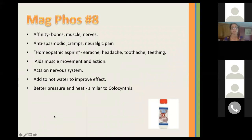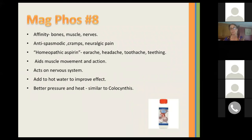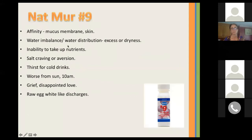Mag Fos is the eighth cell salt. It has an affinity for the bones, muscles, and nerves. It helps when there's spasms — it's a great anti-spasmodic, for cramps and neuralgic pains. It's known as homeopathic aspirin. It helps earaches, headaches, toothaches, and teething, and aids muscle movement and action. It acts on the nervous system. You can add it to hot water, as mentioned, to improve the effect and just sip it. It's better for pressure and heat, similar to Colocynthis.